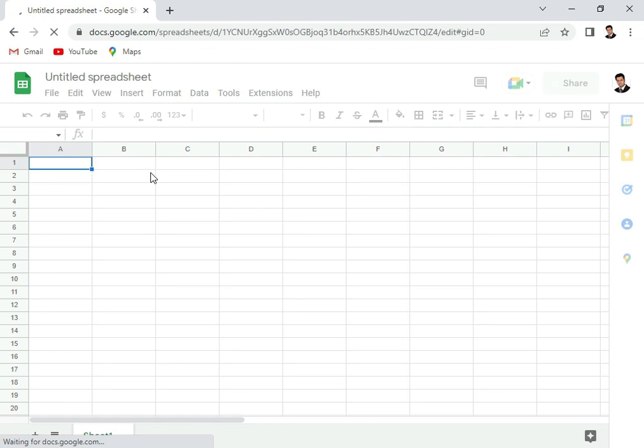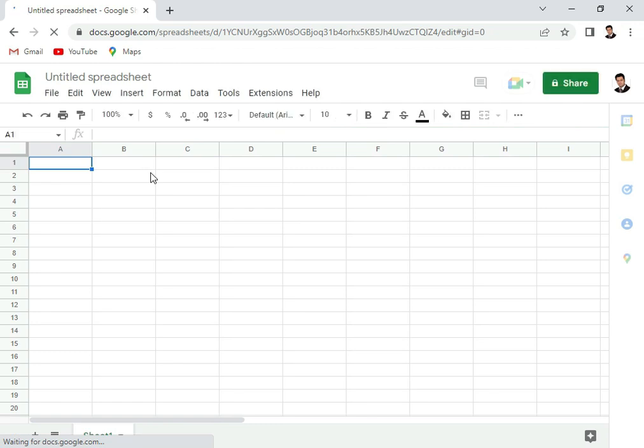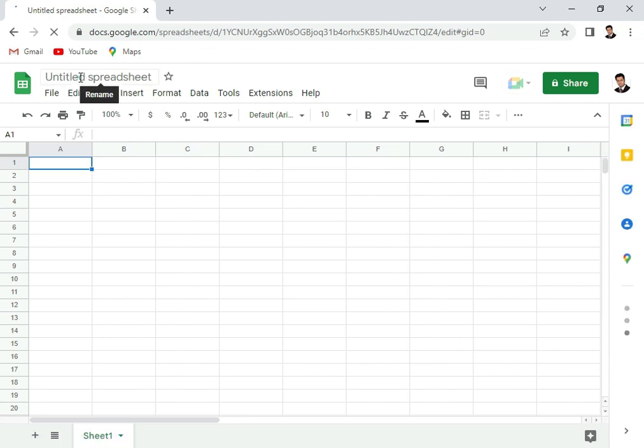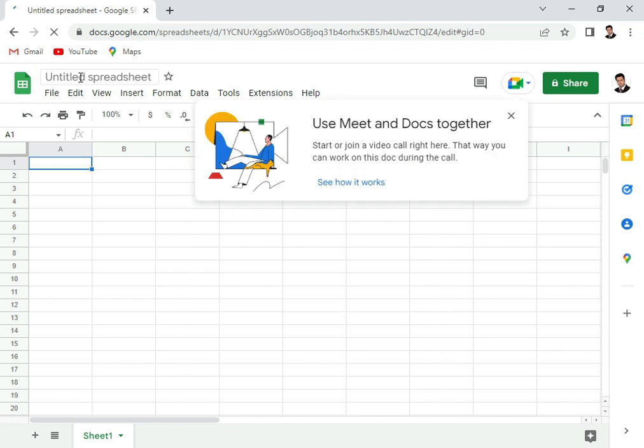It's online, you can use it on any device, open it from any device. Always remember, the first step you should always do is define a name for it.